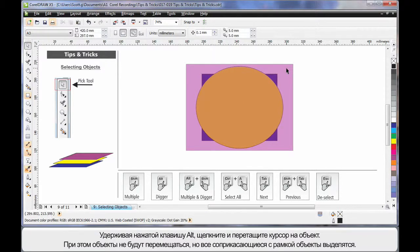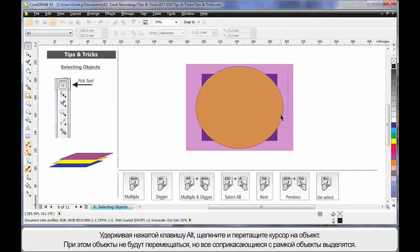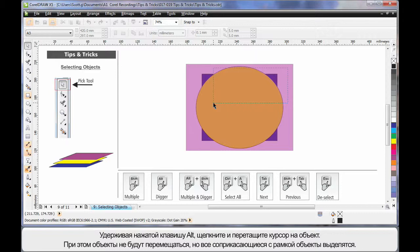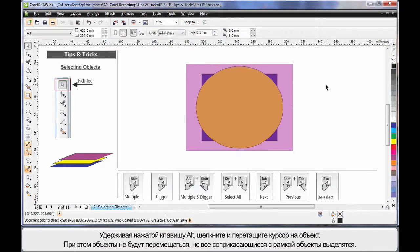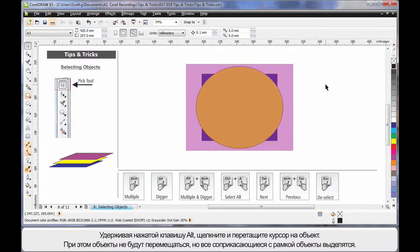And a really cool thing is you can hold your finger on the Alt key and click on top of an object. That object will be selected, and every other object within it that it touches will be selected. Well, that's it for selecting objects.